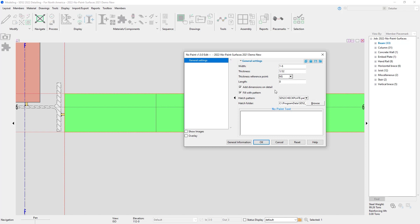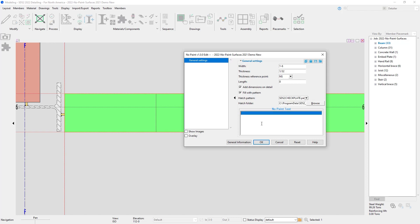I have the option for add dimension on detail and fill with a pattern. If I have that fill with pattern turned on, I'll just check which hatch pattern I want. And then I can put a note in that will show up on my detail. So I'll put No Paint Top Flange within 18 inches.